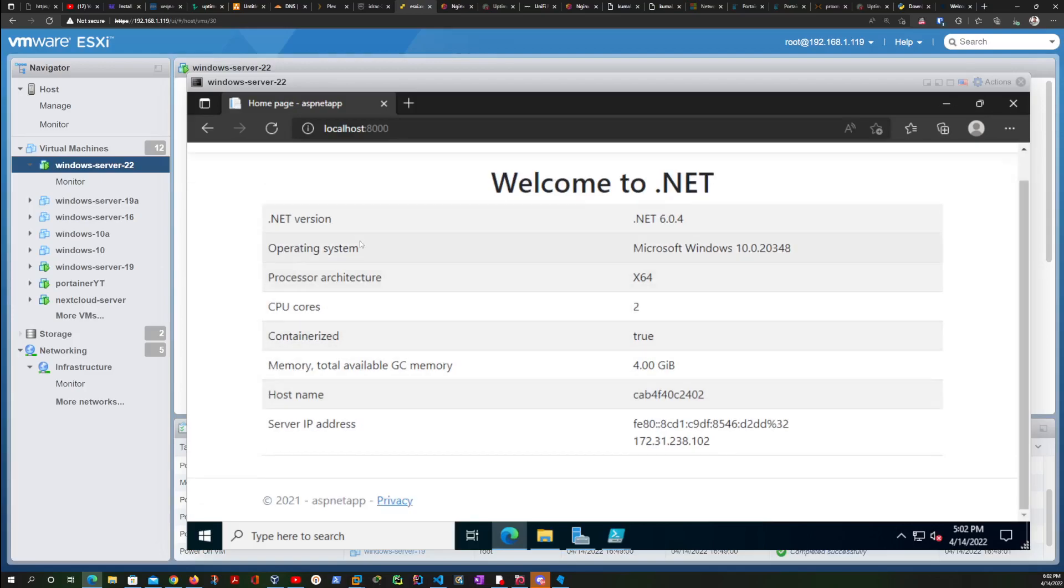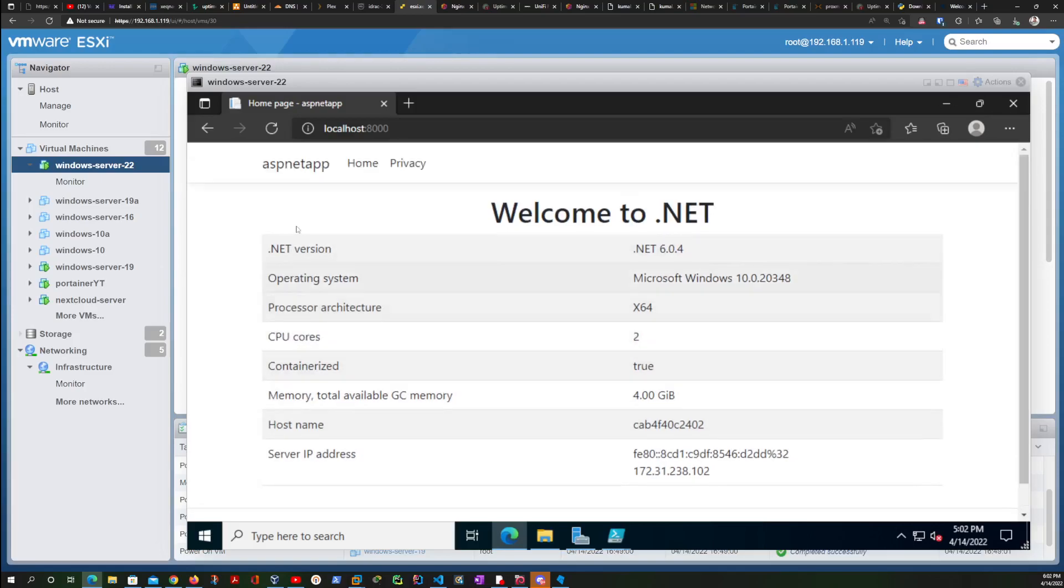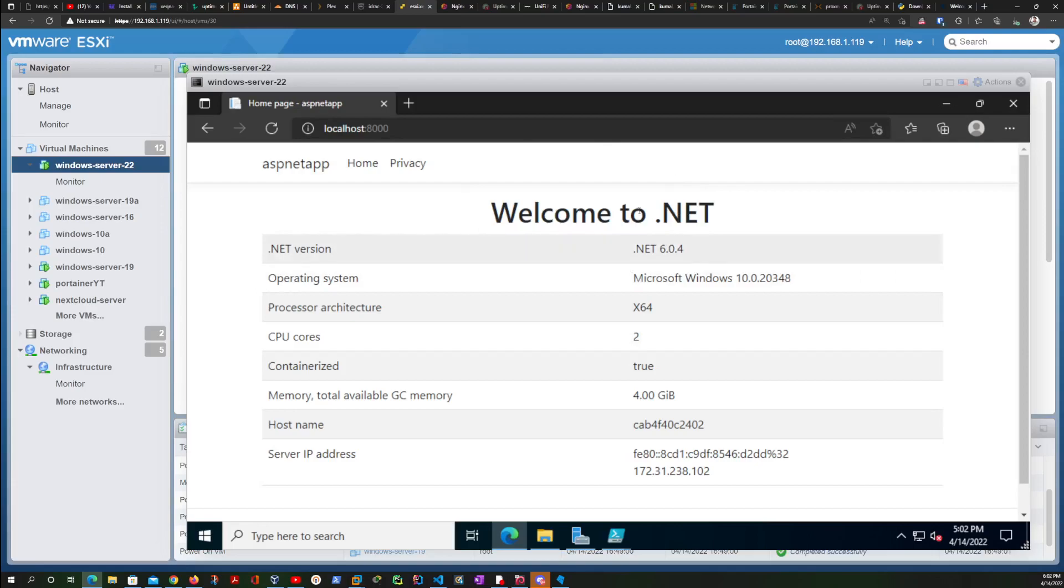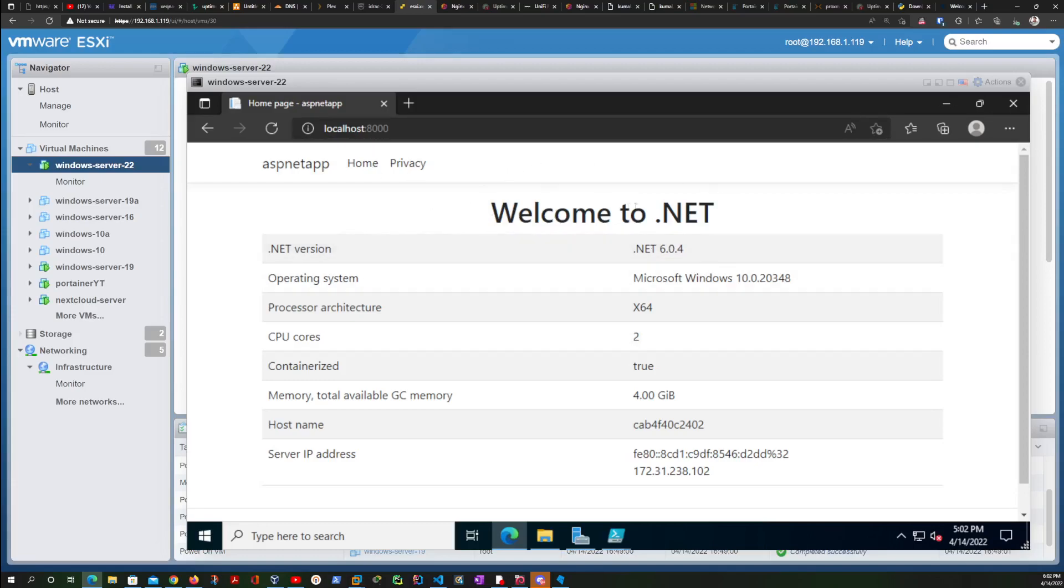And just like that, we were able to install Docker on a fresh Windows Server 2022 and went ahead and installed a Docker image. And with this knowledge, the sky is the limit.